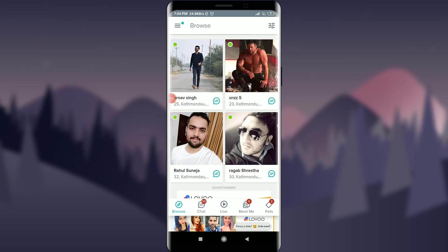Welcome back to Tutorials Point. In today's video, we are going to learn how to delete your Tagged account. Before starting, you can subscribe to our channel for more videos and updates. So let's get started. As you can see, I am already logged in.